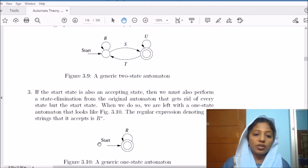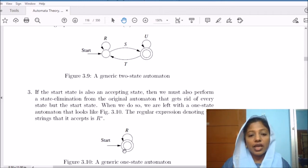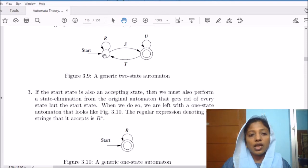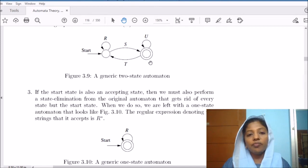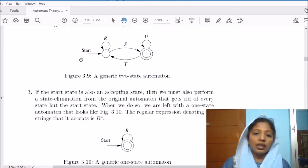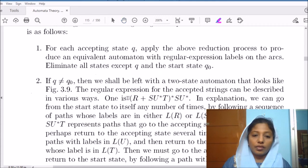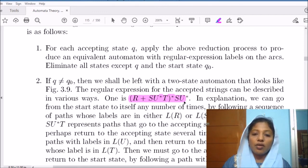Finally, we will end up with one of two configurations. If the start state is different from the accepting state, we get one configuration. If the start state and the accepting state are the same, we get another configuration. In the first configuration, we have regular expression r as a self-loop on the starting state, regular expression s from starting state to accepting state, regular expression t from accepting state back to starting state, and regular expression u as a self-loop on the accepting state.